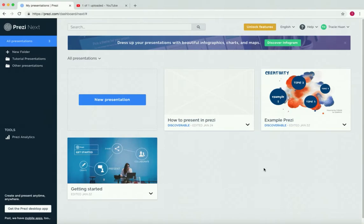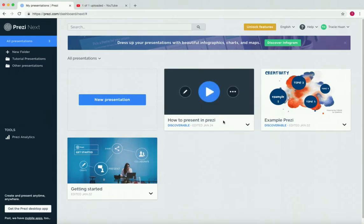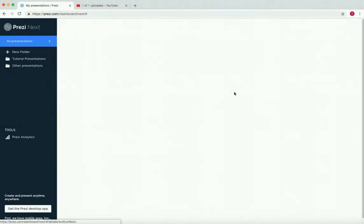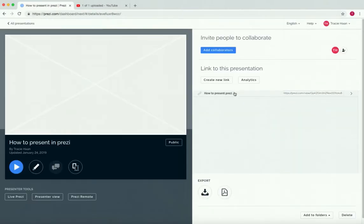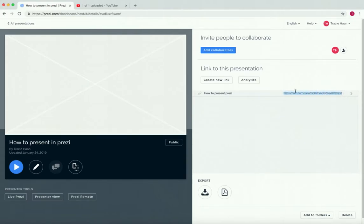All you need to do to find the shareable link that you created in Prezi is go to the presentation, press on this button, and then from this screen, you will see the shareable link is right here. So you can copy that and send it away.